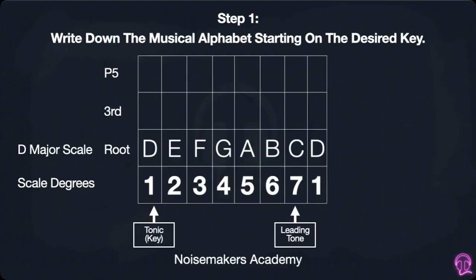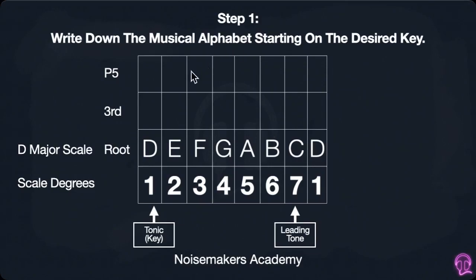So the first step is going to be to write down the musical alphabet starting on the desired key. In this case we're going to be using D major: D, E, F, G, A, B, C, D. We're going to follow the original idea for finding key signatures with sharps in it, and we know that it's a sharp because there's no flat on D.